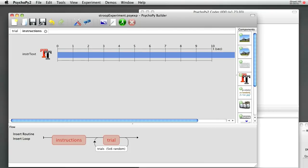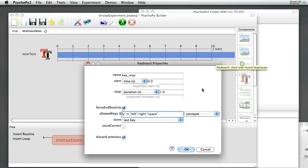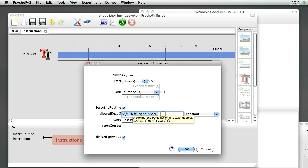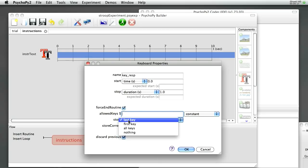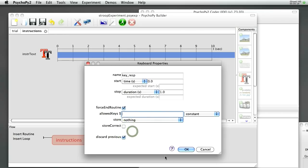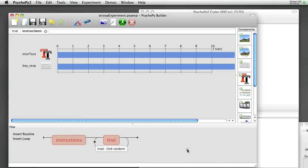Now because we made that text last forever, we gave it an infinite duration, we need to make sure that the subject can get rid of them, so we'll click on a keyboard, we'll allow any key, we'll force the end of the routine, and we won't bother saving anything. We make that last forever. OK.